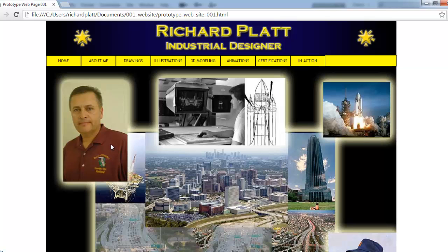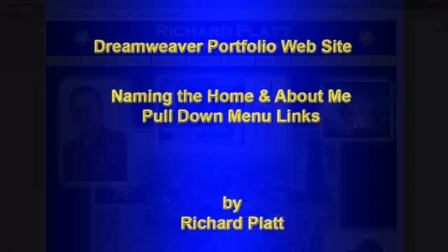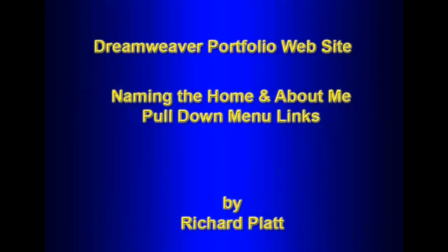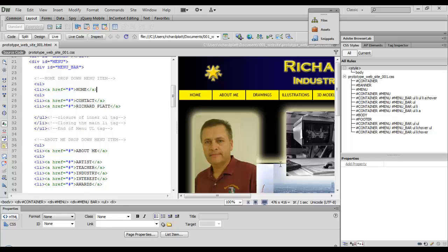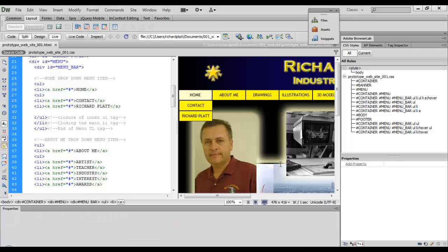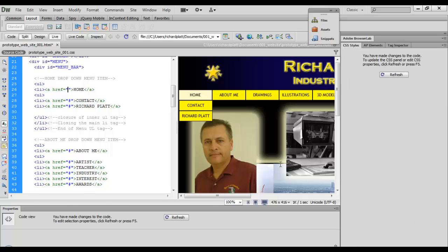We're going to take this first pull down here, home, and make sure we put the correct link in this null value right here. That's pretty simple, that's always going to be the index.html page. I'm going to go ahead and type that in. So anytime I roll over this, it's going to go back to the index home page.